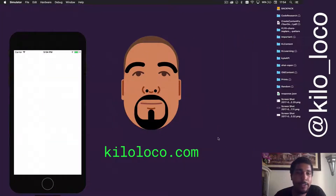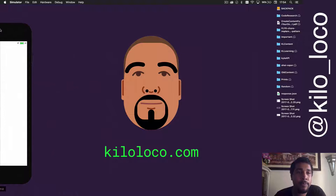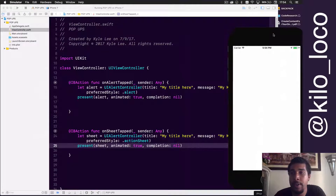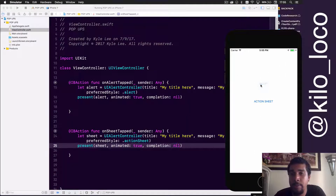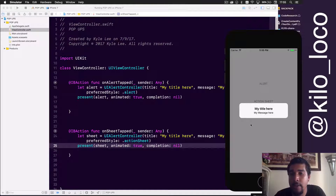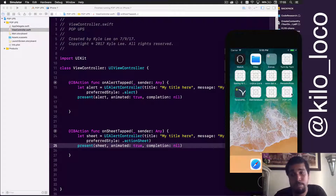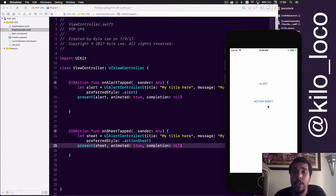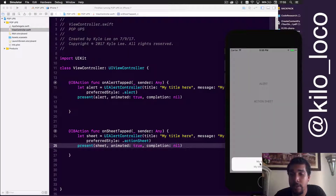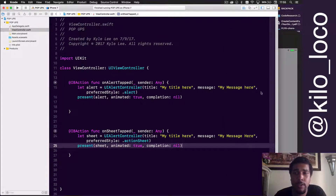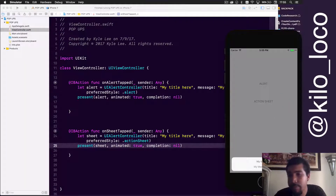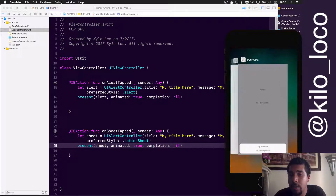Let's open up the simulator. When we tap alert, notice we get the popup with the message. I'm going to stop it because since there are no buttons, you can't really do much. Same with the action sheet — notice how it looks. This is just the basics of getting it on the screen.